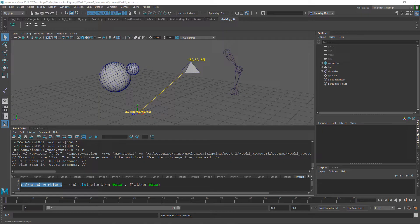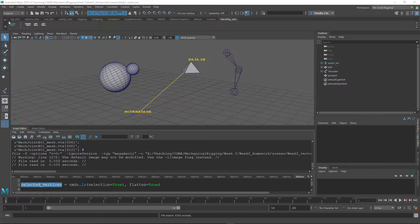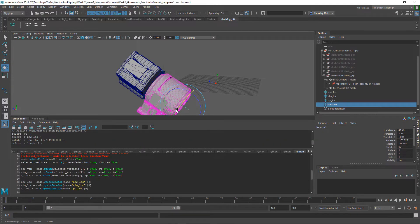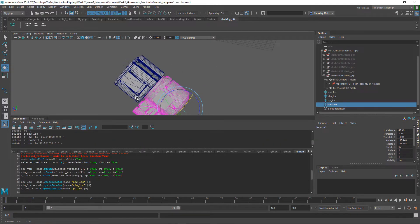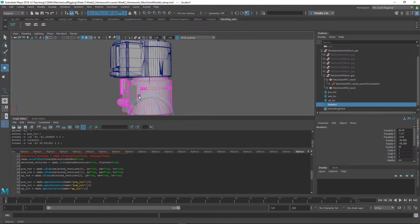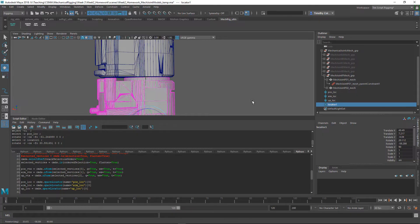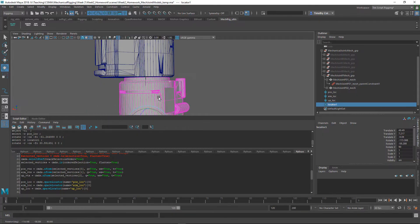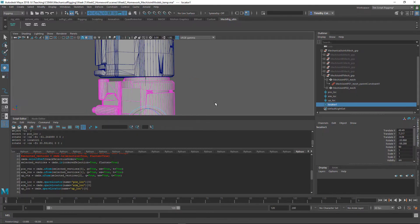The first two weeks are where we lay down the foundation for the rest of the class. We start off with some basics like transforms and spaces, and then we talk about the importance of finding accurate pivot point placement for moving mechanical parts, which is essential.